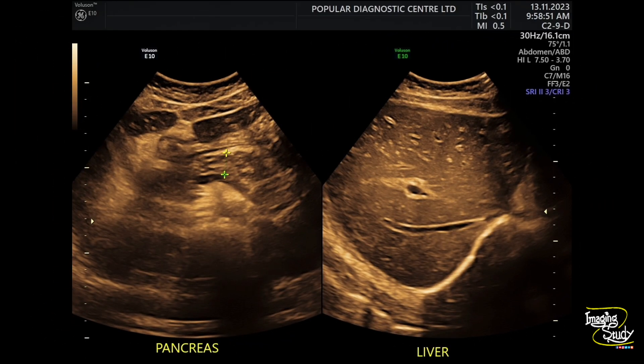Here is another picture of the pancreas and the liver. The diffuse periportal cuffing creates an appearance of a starry sky, so we also call it a starry sky appearance.